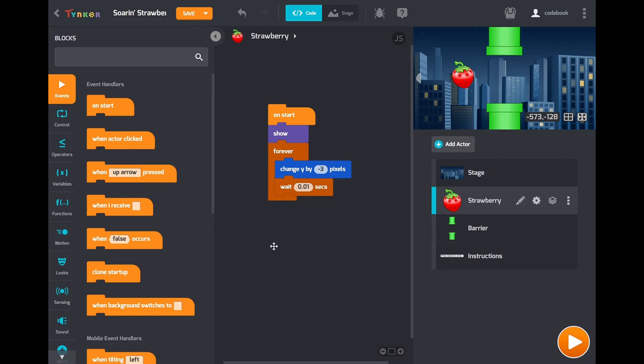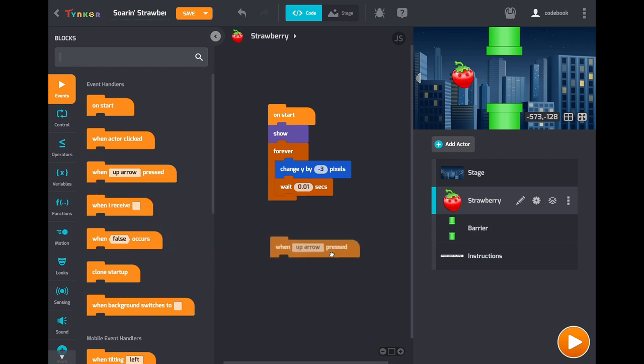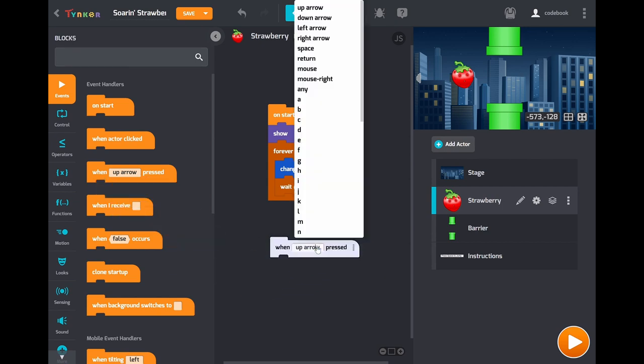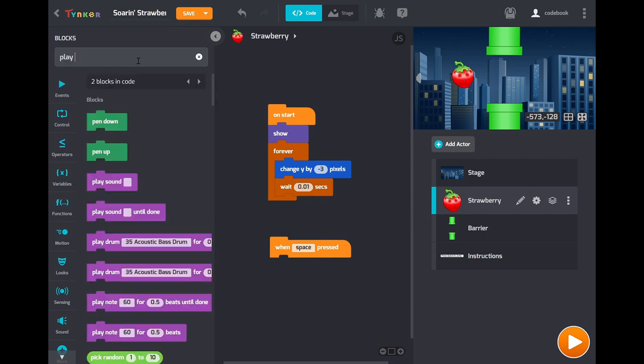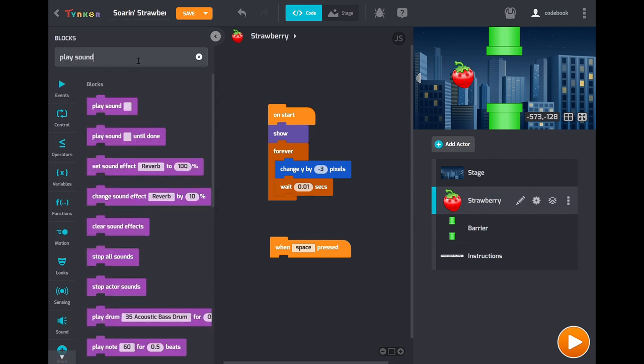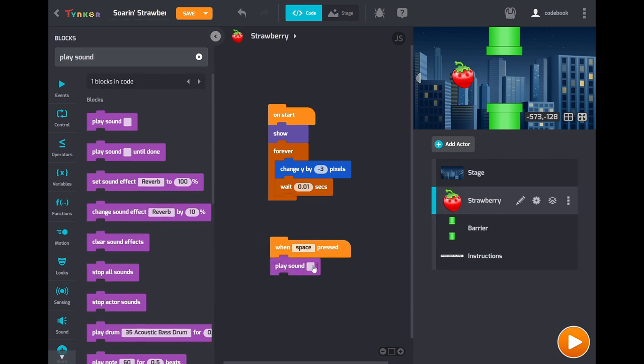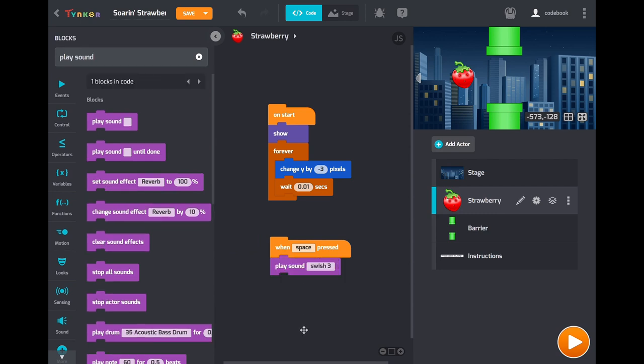And now for that second script we should add some player control. We will drag out the when button pressed. We'll change that to space. You can use whatever you want though. Then we'll add a sound effect. So we'll play sound. Some sounds have been pre-loaded here. We'll use swish for the flap up.